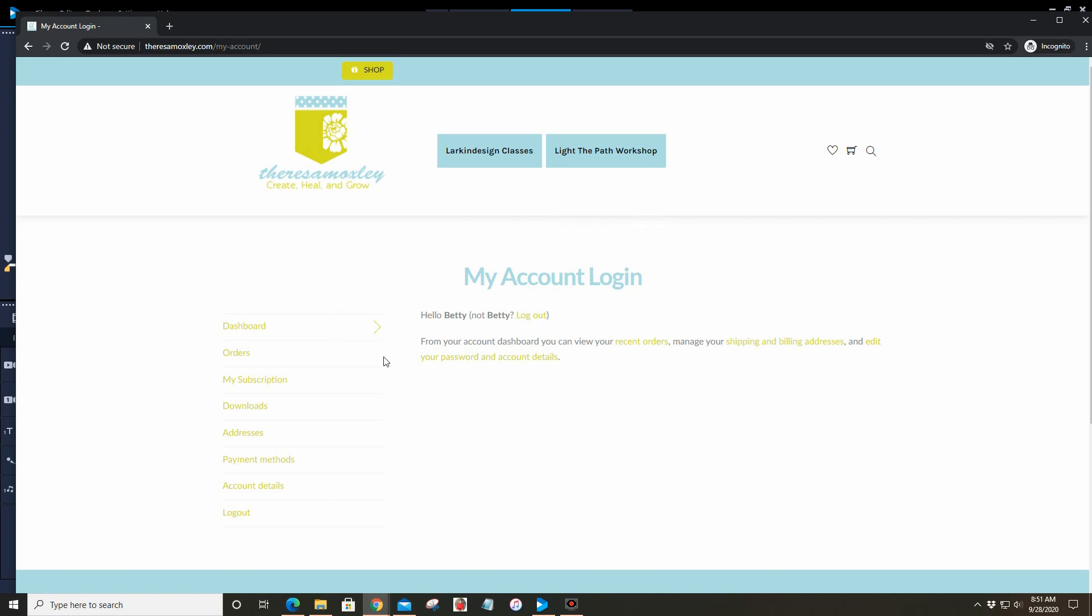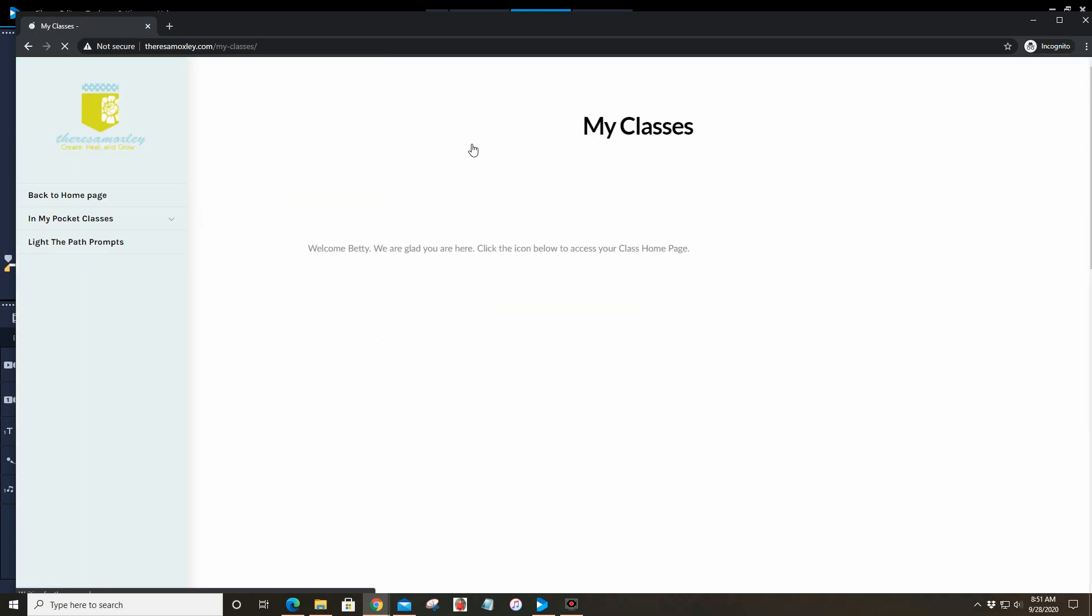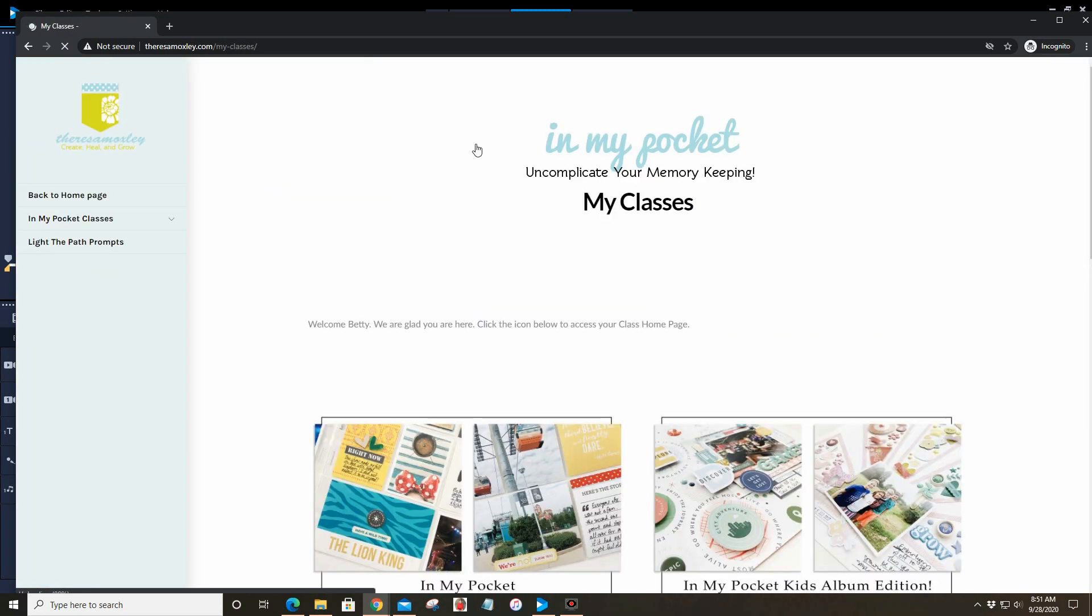Once you log into your account this looks the same as it always has before. If you are a light bearer in the Light the Path workshop, then you probably have had a little bit of a trip up here. This is where the functionality comes in. Sometimes it bounced you back and forth between Larkin Design and Light the Path. At this point it should not bounce you around anymore. You'll find your account login here, your dashboard as it always has been, and then these two tabs: In My Pocket classes and Light the Path workshop.